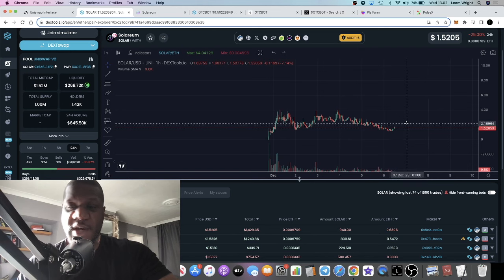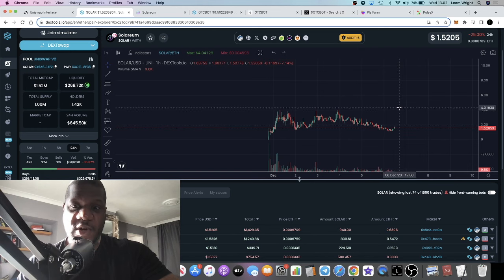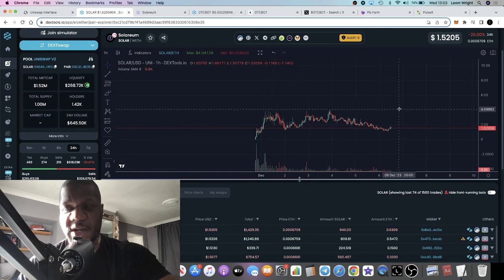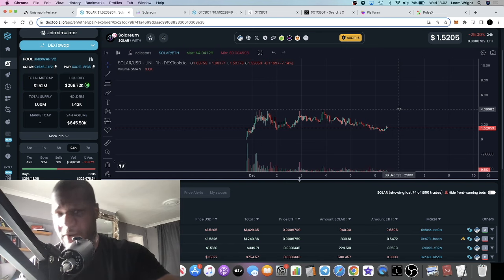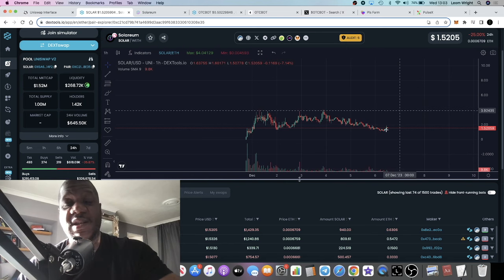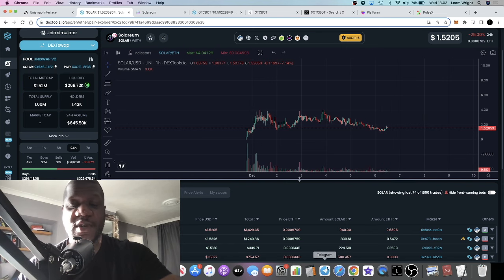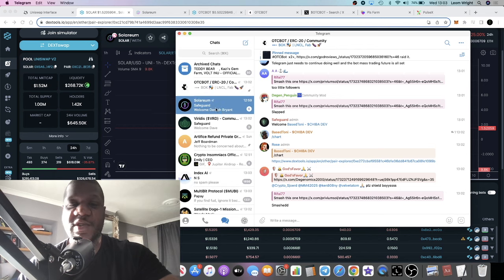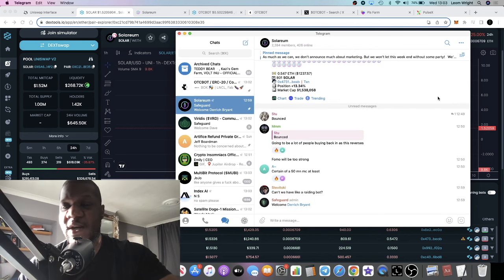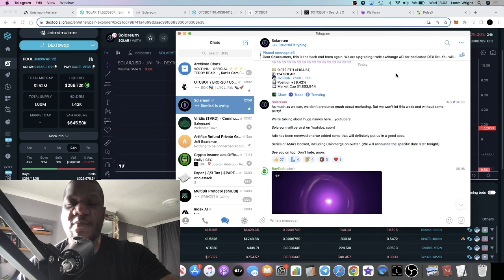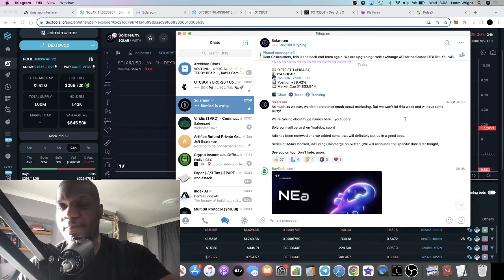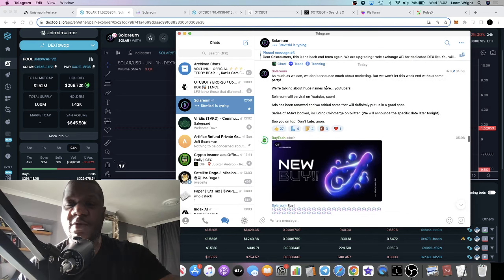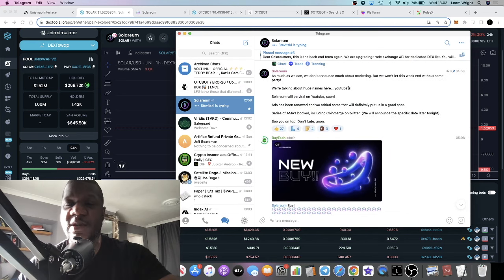It looks like it could be finding a potential bottom. The question is will this break out and breach its previous all-time highs? I think there's a high chance it's going to do that. If we go over to their telegram group they're teasing quite a lot of marketing.